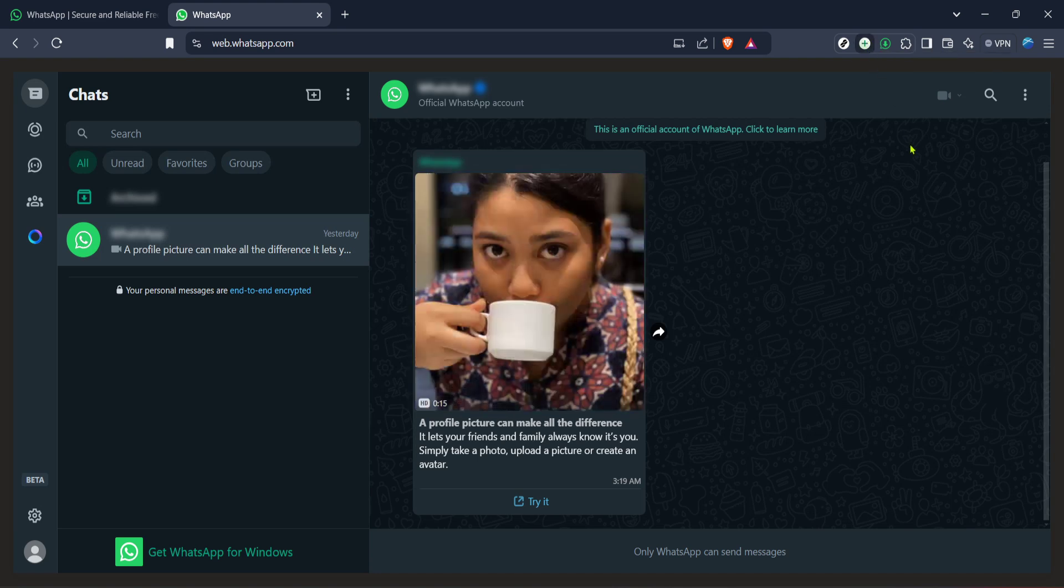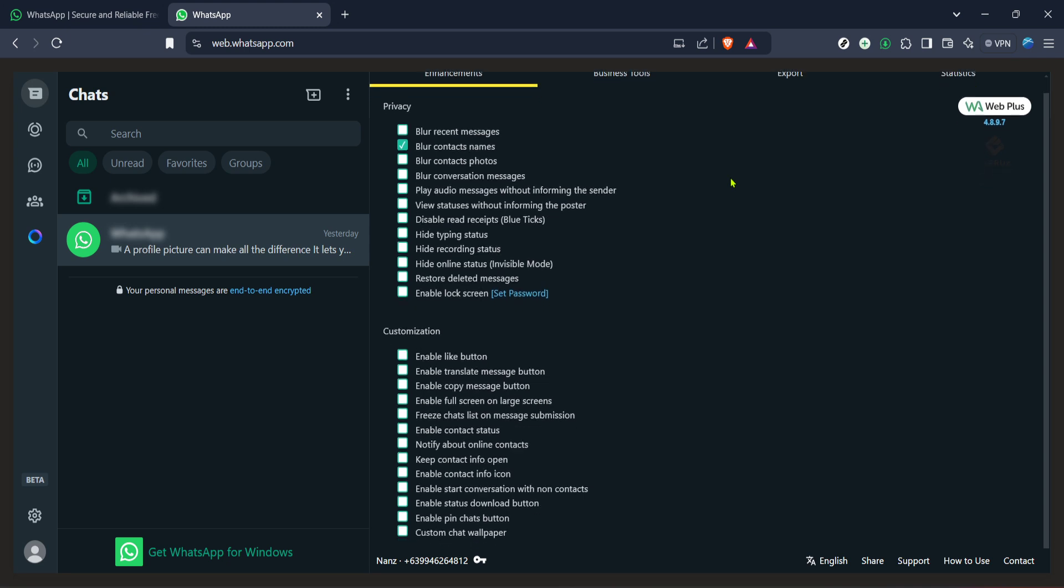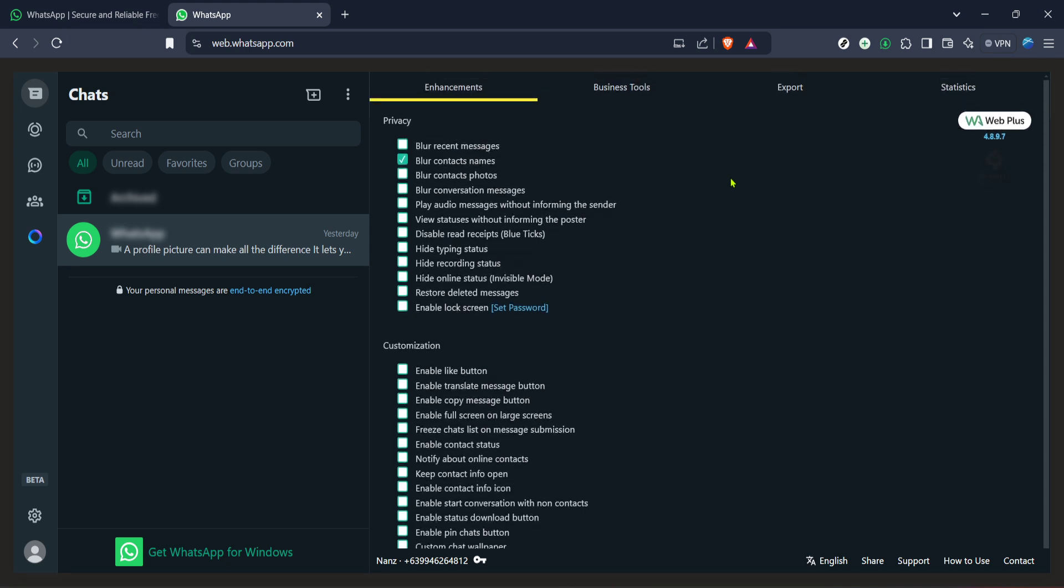Extensions like WA web plus enhance the functionality of your browser and by extension the websites you use, adding features and capabilities that aren't originally available. You can find WA web plus in your browser's extension or add-on store, just search for it and click on install or add to browser and follow the necessary steps to integrate it.